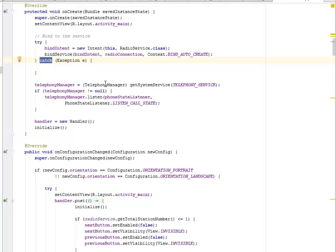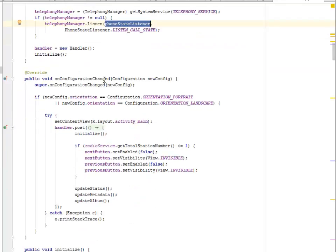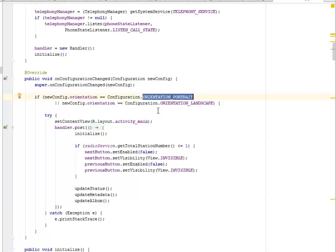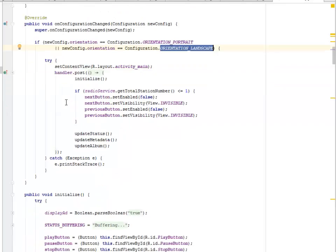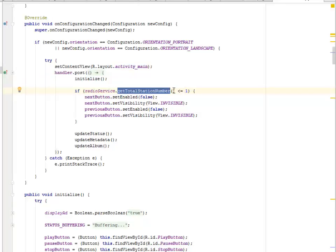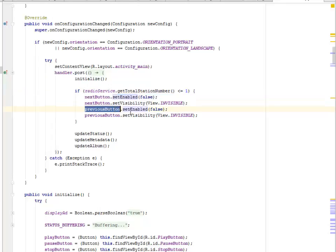We also get the telephony manager via getSystemService and listen to the full state listener. In the onConfigurationChanged method, we call the super configuration change. If the new config orientation is portrait or landscape, it's going to call on the activity main, handle the post by initializing it, and from the radio service get the total station number. If it's less than or equal to one, we set the next and previous button enabled state and visibility appropriately.